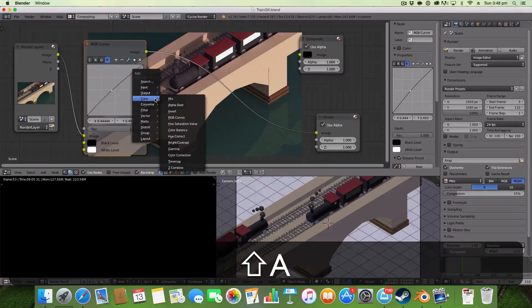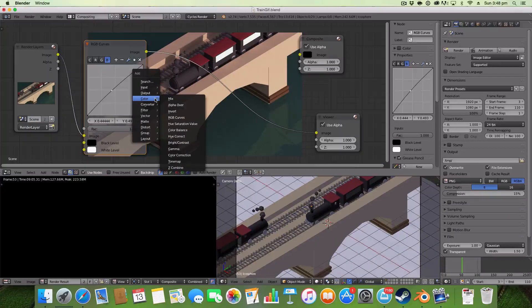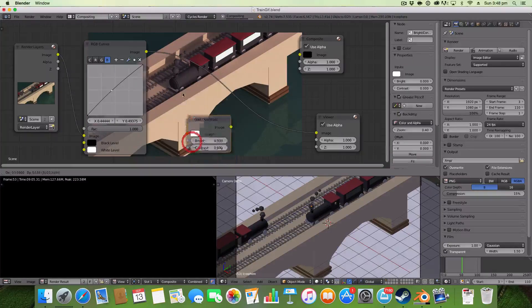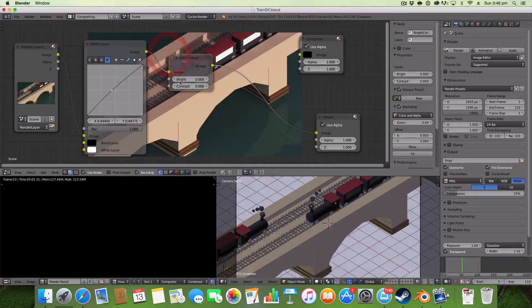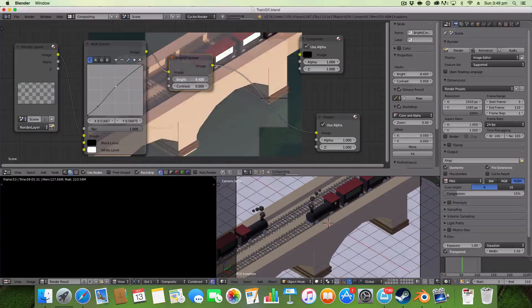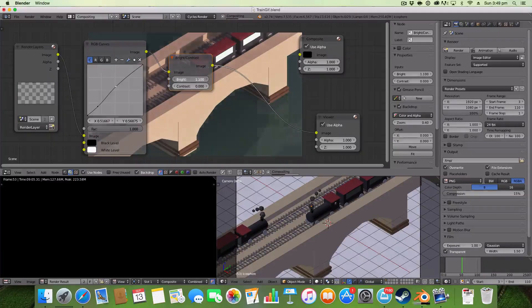The next thing I like to add is just a really straightforward Brightness and Contrast node. Even though you can do this in curves, I like having the simple numbers. That basically adds brightness and heightens the contrast.